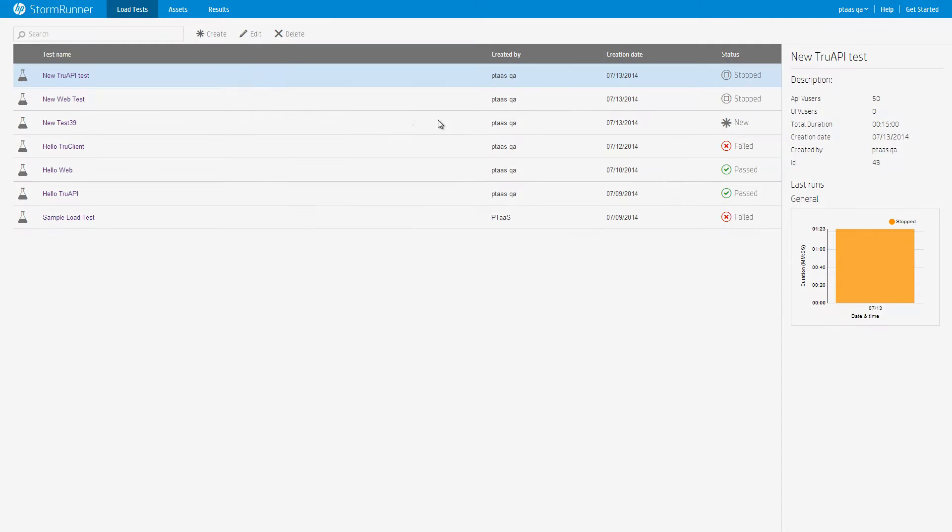Go to the load tests page. This page contains a list of existing load tests and the status of their previous runs. We have created a sample load test for you. Don't click it now, it's for another tutorial.